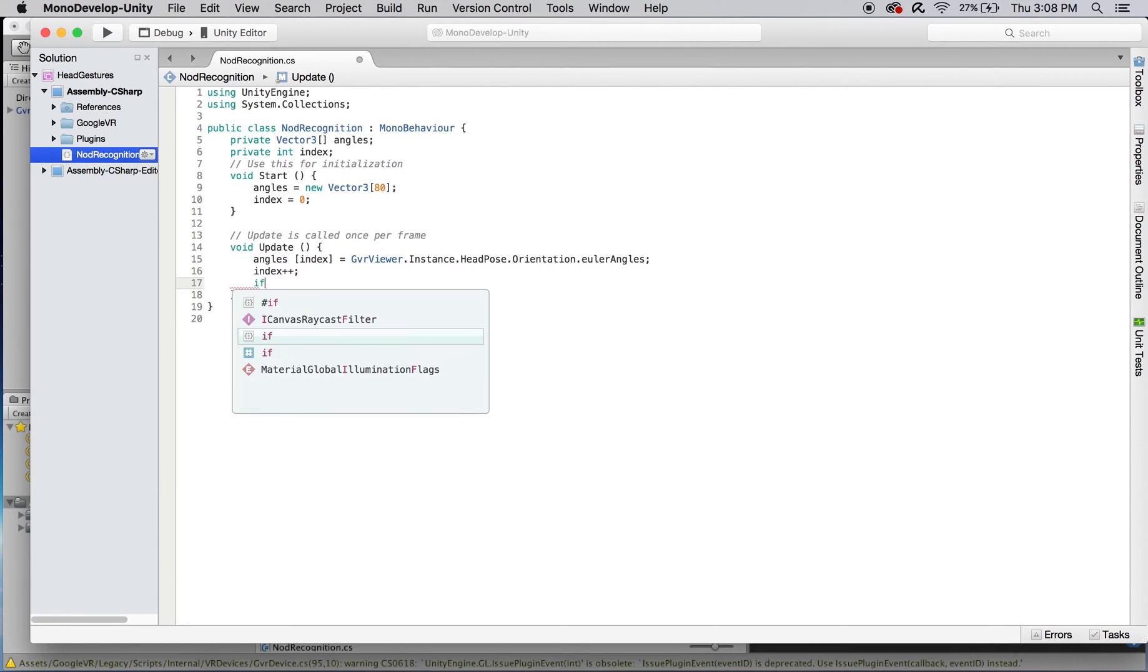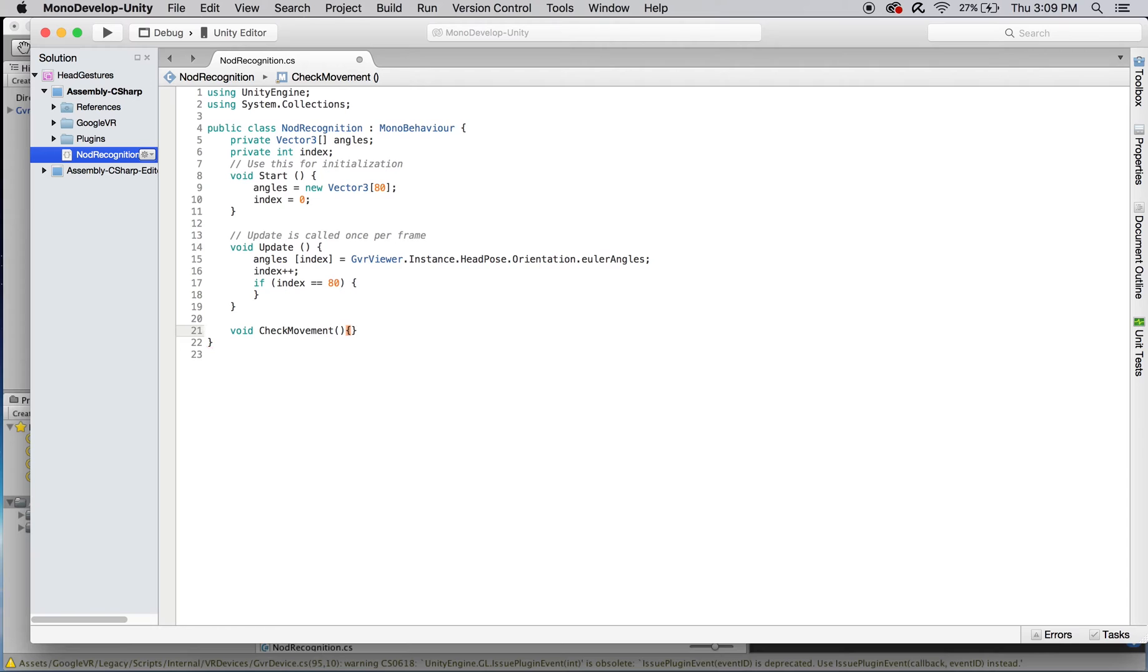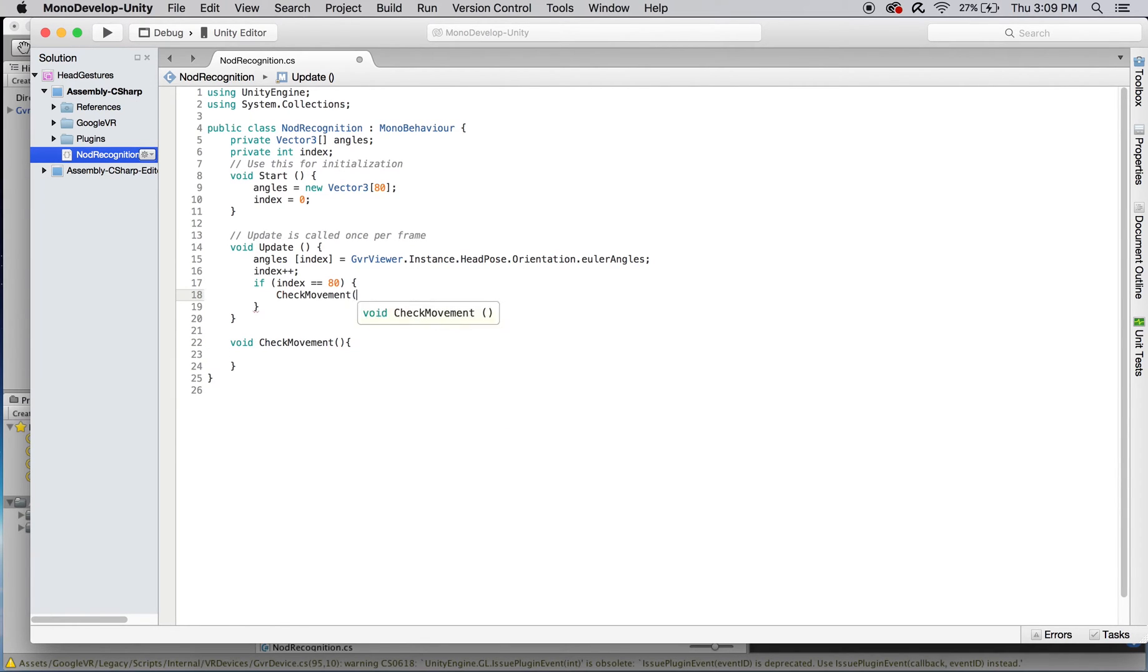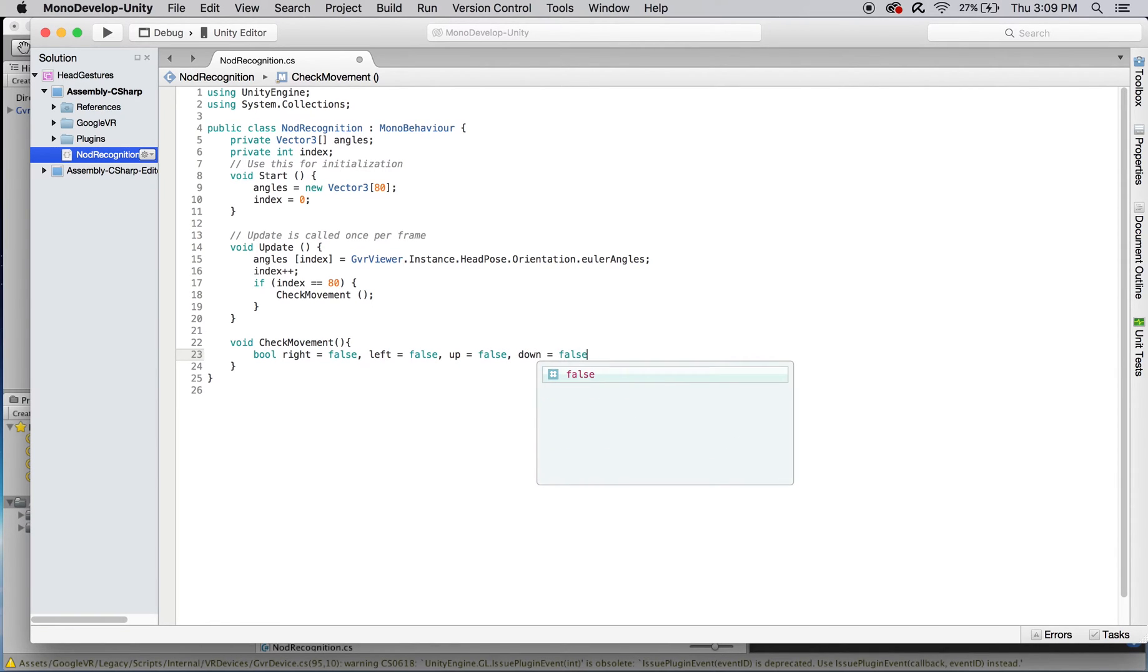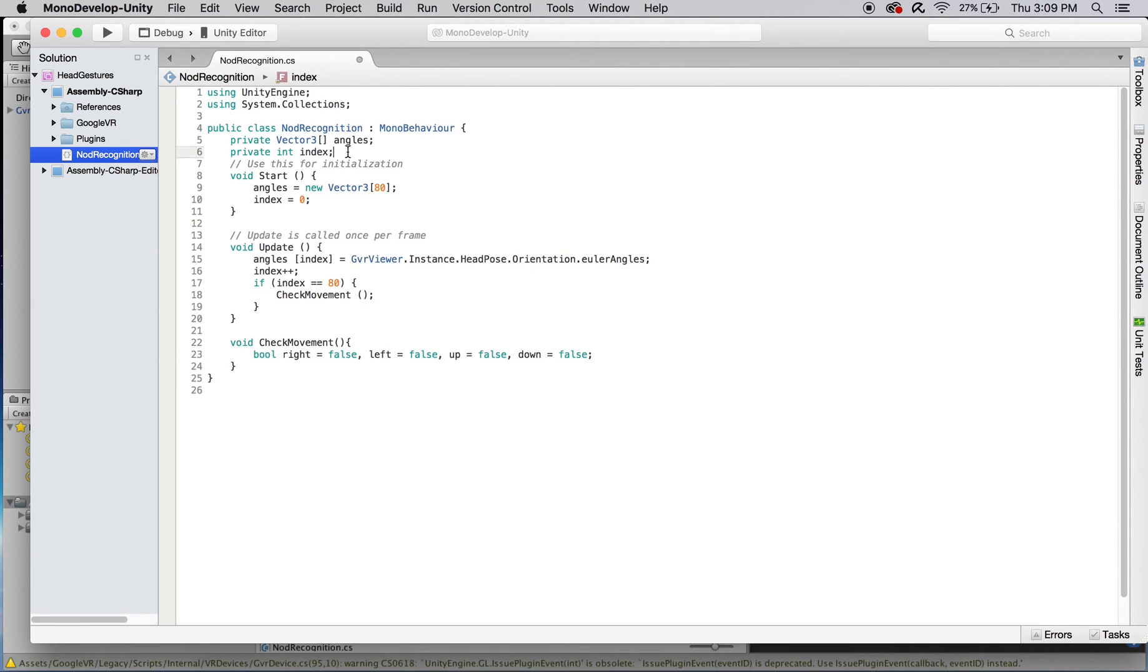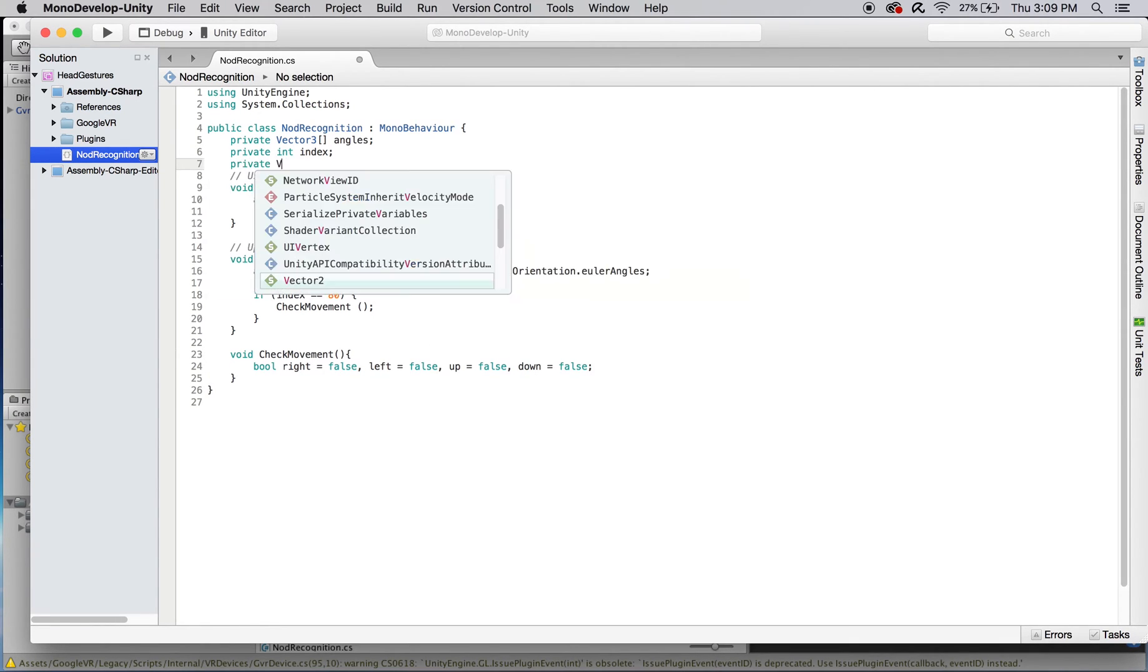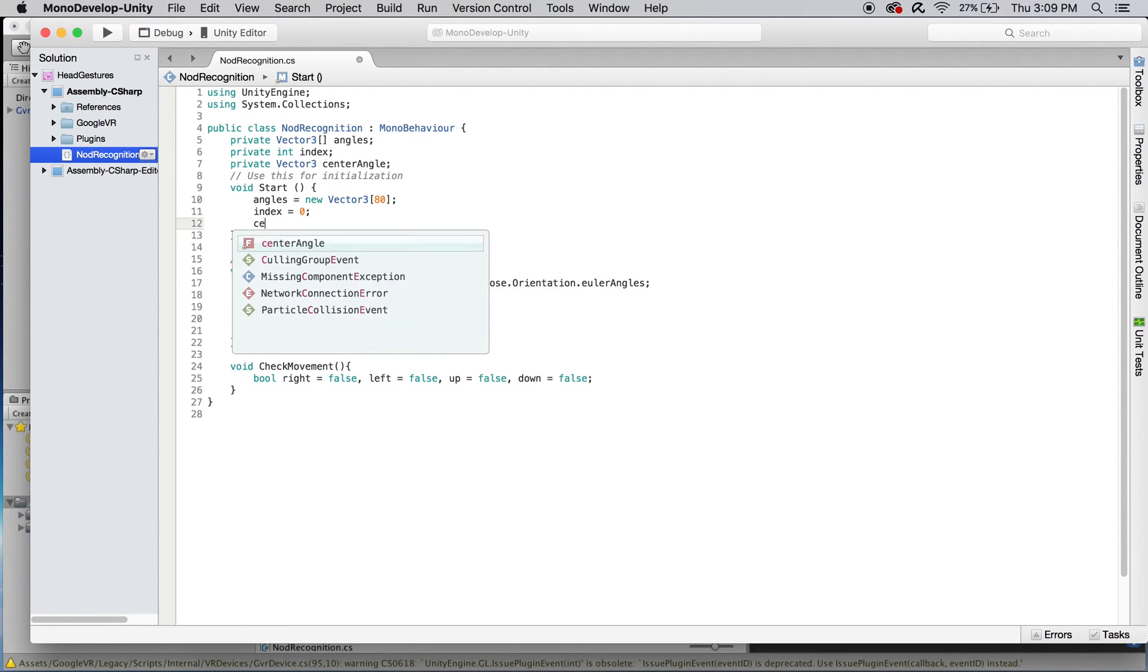Once every element of angles contains some orientation, we want to process these values to see if a yes or no nod has occurred. To make the code cleaner, I'm going to run this check in its own separate void function called checkMovement. Inside of checkMovement, create four local Boolean variables that will represent if the head is rotated right, left, up, or down. Each of these should be initialized to false. Before we can add the rest of checkMovement, we need to have something to compare each element of angles to. So, create a private global vector3 variable that will be used to represent the Euler angles of the player's head at the beginning of the tracking session, and initialize it to the player's head rotation on start. You can just copy and paste this from the first line of our update function.